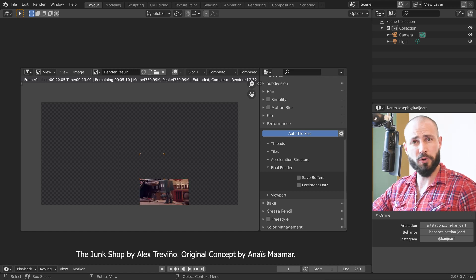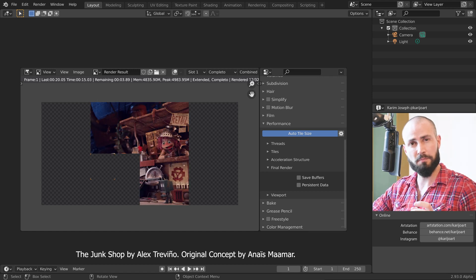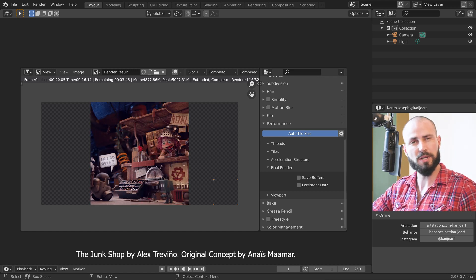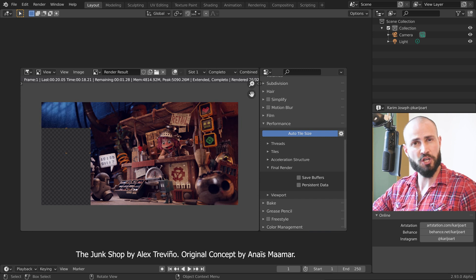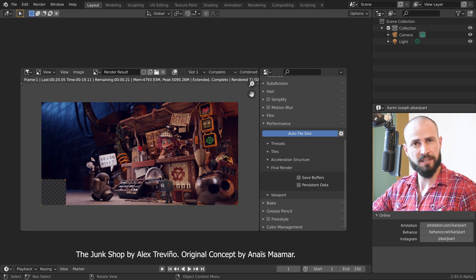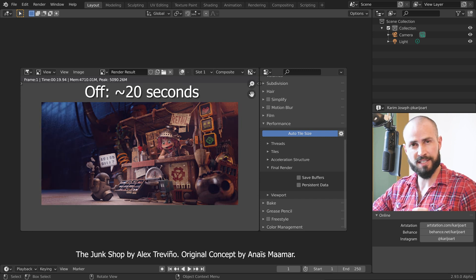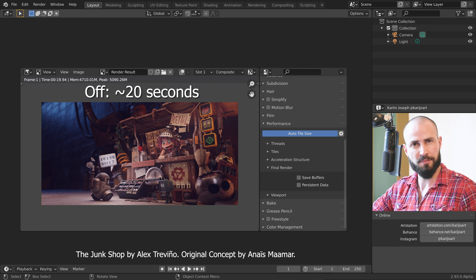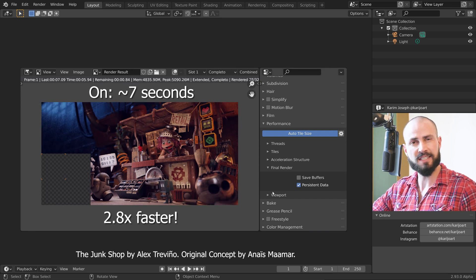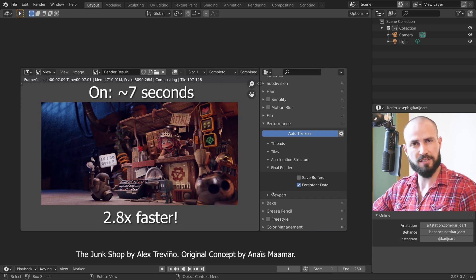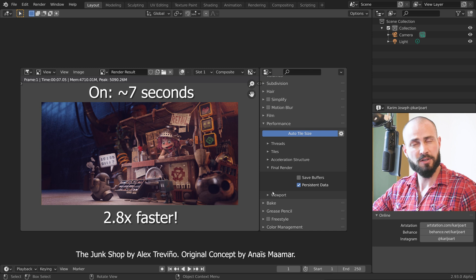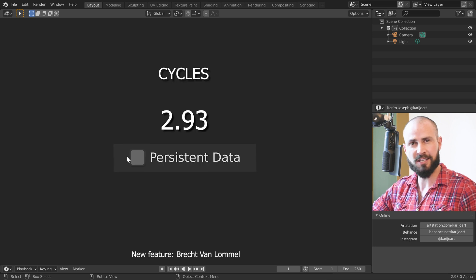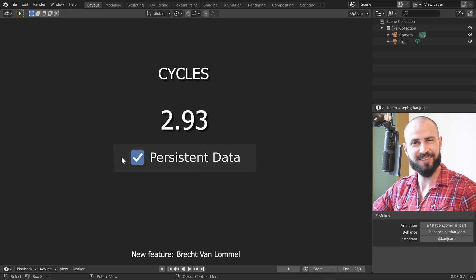Blender 2.93 got a big rendering update. In the junk shop scene, it got me from 20 seconds per frame down to only 7 seconds. All thanks to this little checkbox, the new persistent data.